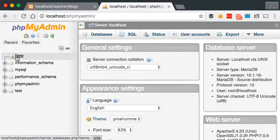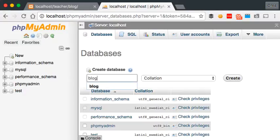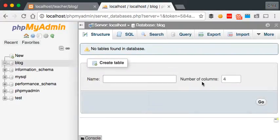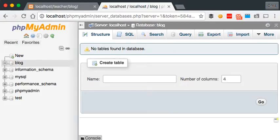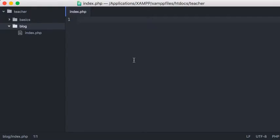Head over to phpMyAdmin and create a new database — I'm just going to click on New here and call this 'blog', then click Create. What I like to do when starting a project is just on a notepad, Sublime, Atom, or whatever, write down the columns I'm going to need within each of my tables. So I'll say: I'm creating a blog post, so an articles table, and I'm going to need this column, this column, this column, this column, because I need to record a certain amount of data.